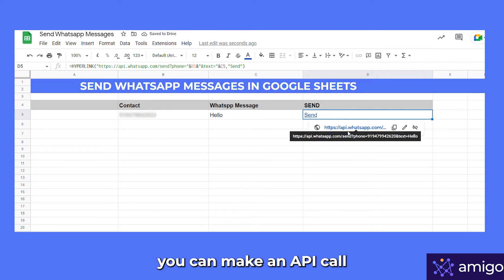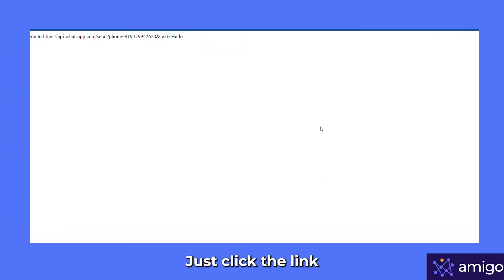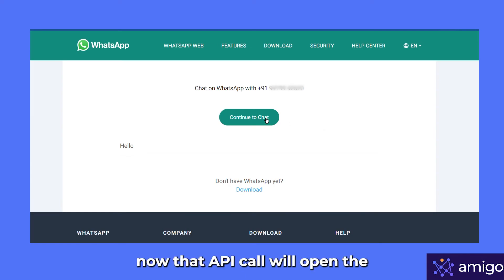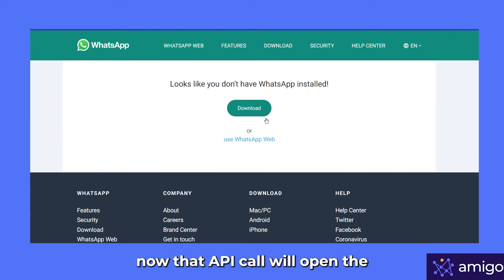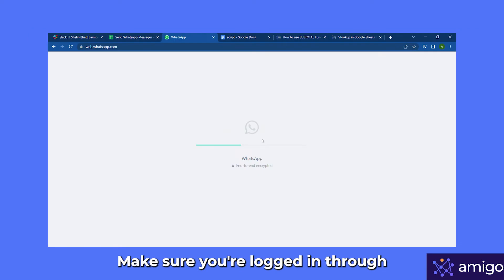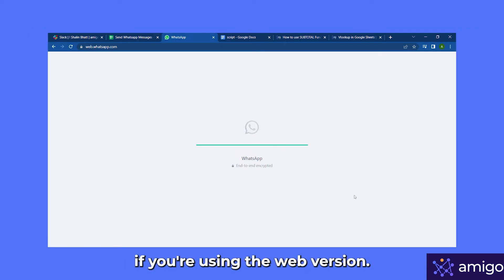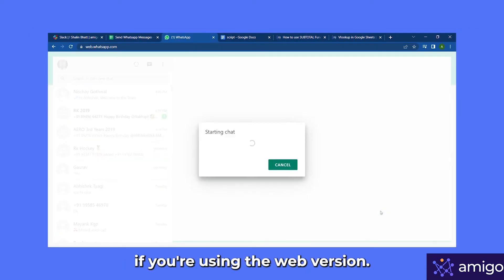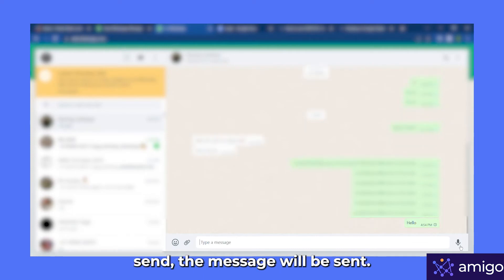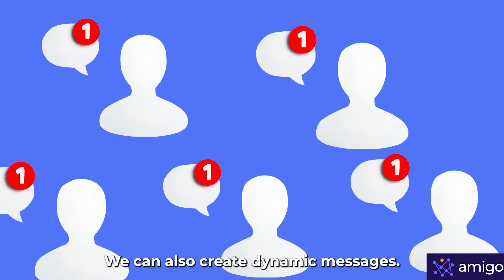Once you have generated the link, you can make an API call — just click the link. That API call will open the WhatsApp browser application. Make sure you are logged into your WhatsApp account on your browser if you are using the web version. Now when you click Send, the message will be sent.